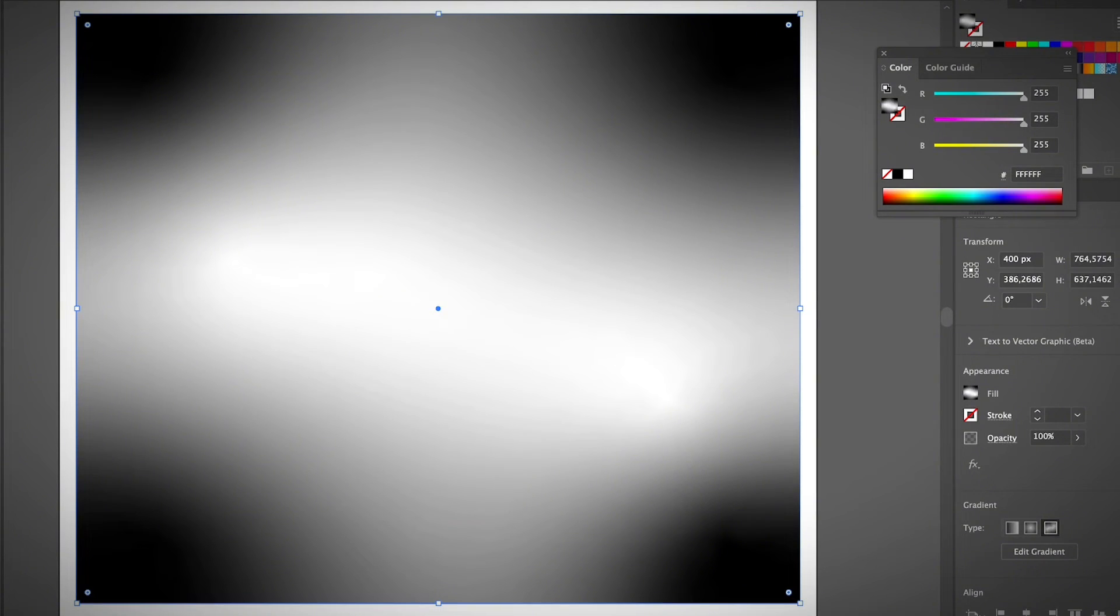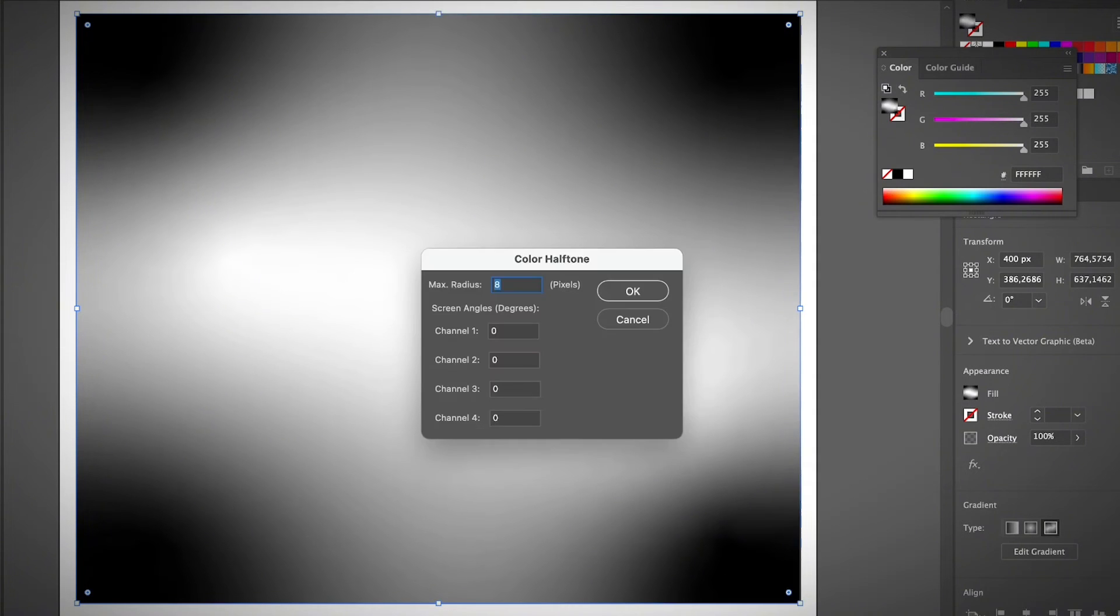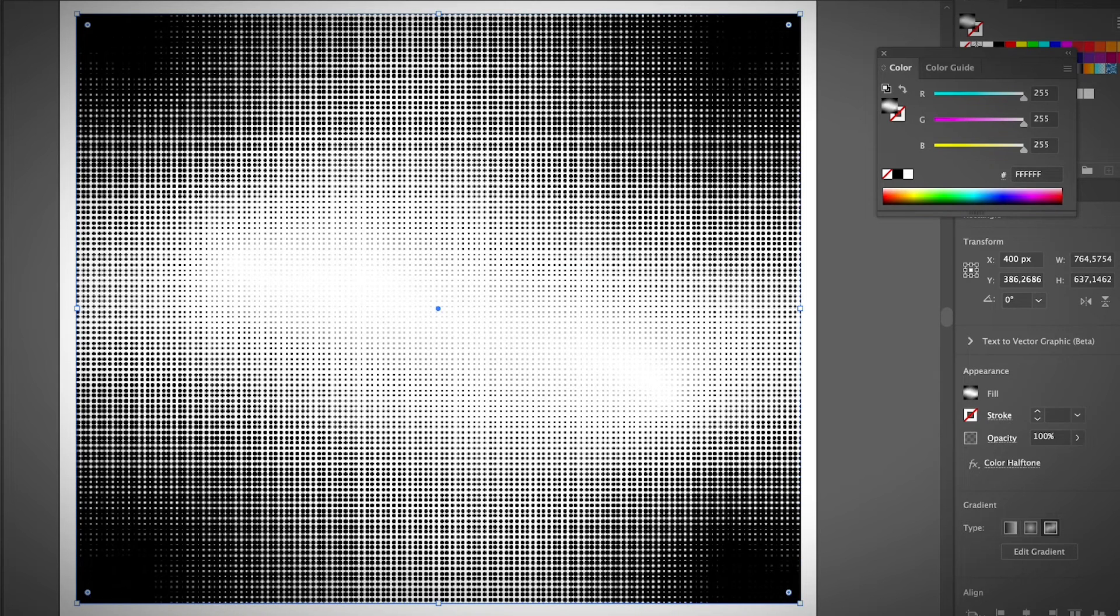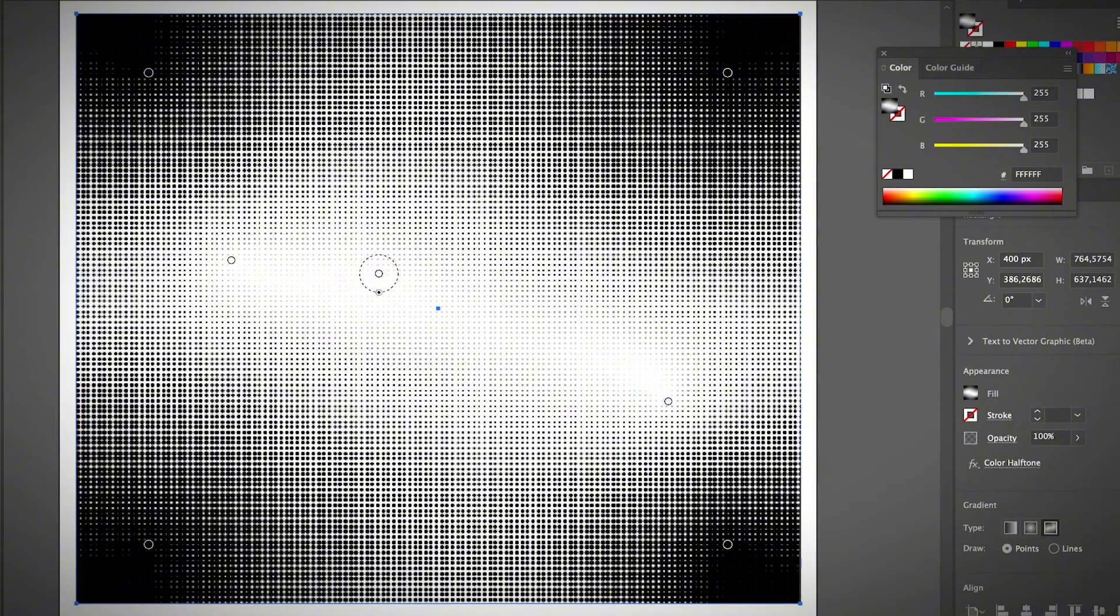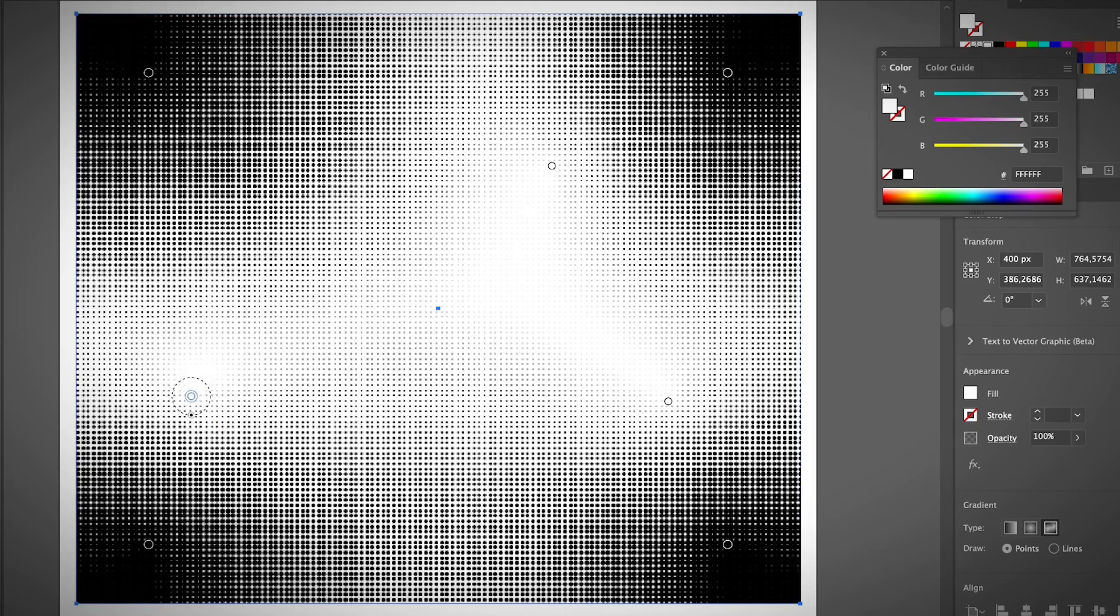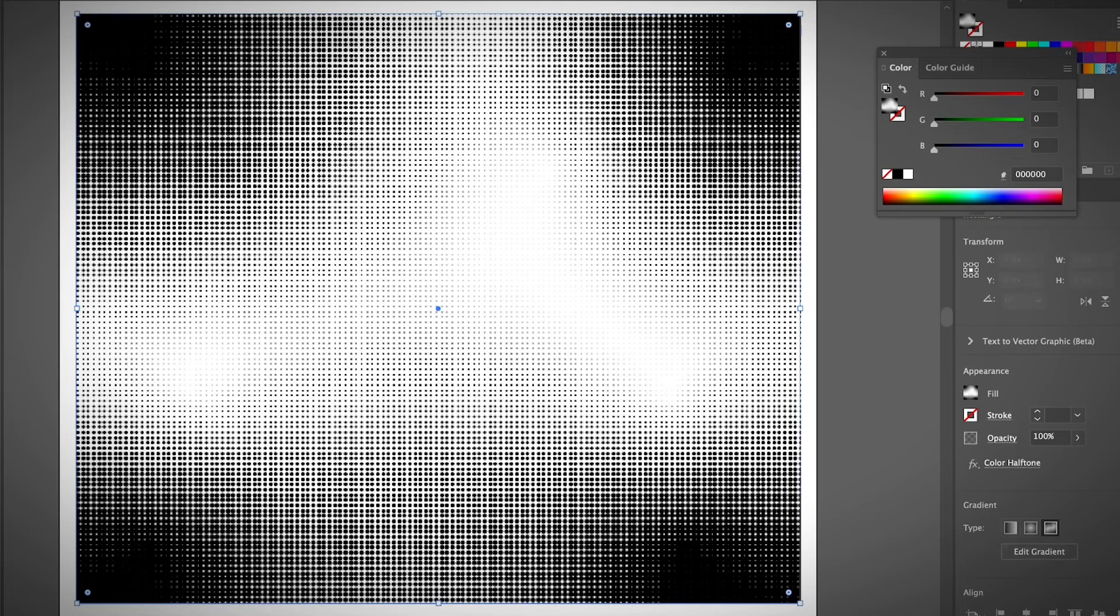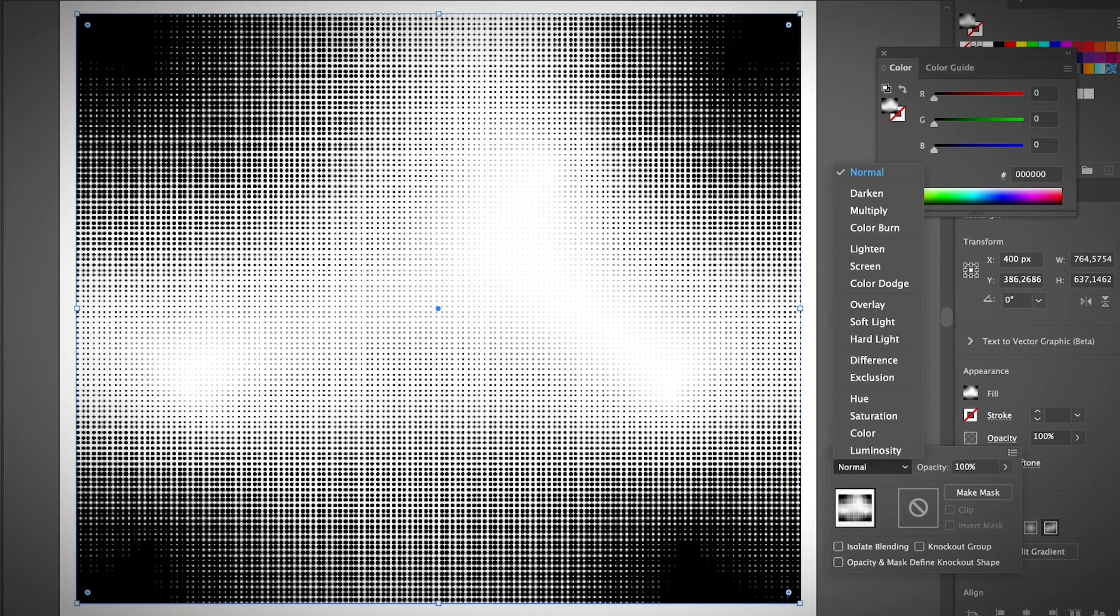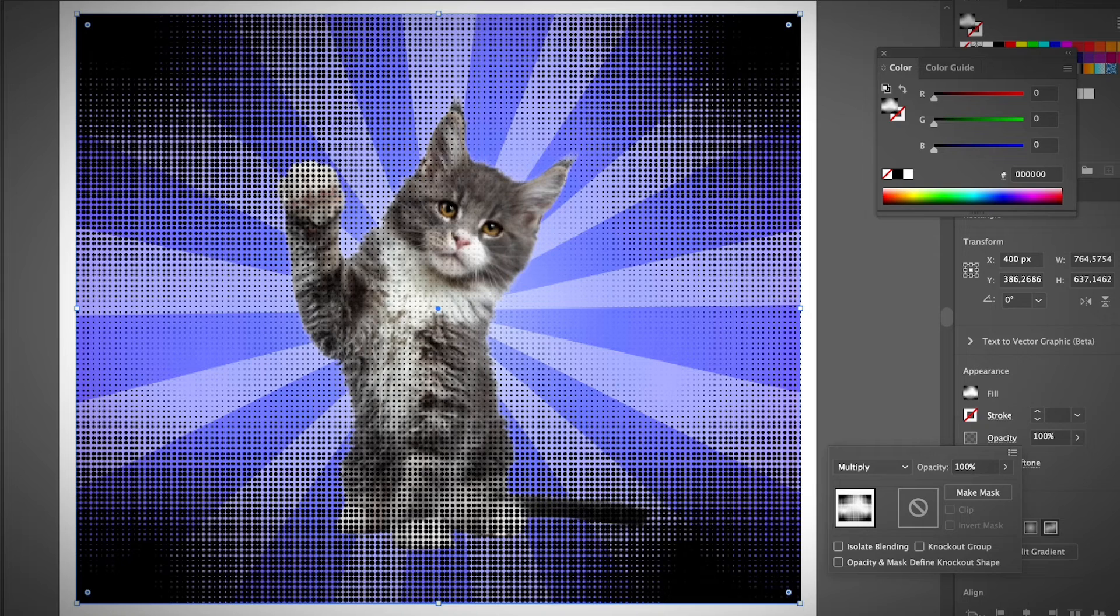Once you have this gradient created, same thing. Go to effect, pixelate, and color halftone. Now, let's say that we don't want huge circles. I'm going to put it as small as possible, maybe like four. That's a pretty great halftone effect. So now, all you have to do is go to opacity. If you want to adjust the area a little bit more, you can always click on the gradient, choose the gradient tool and move around the gradient light. Let's say something like that. It looks pretty good. And now let's go back and choose the opacity again or the blending mode. And you can choose multiply. So yeah, that's another way to use the halftone effect in Illustrator.